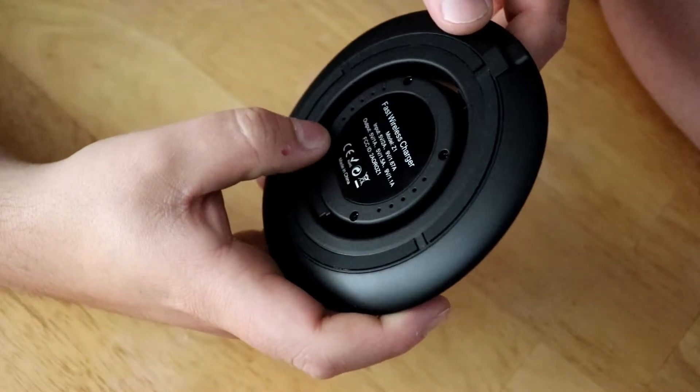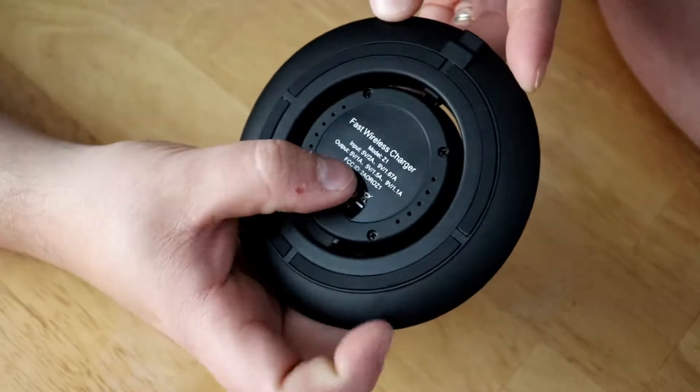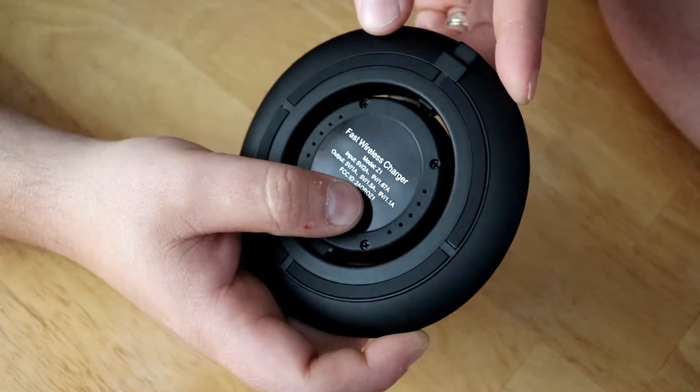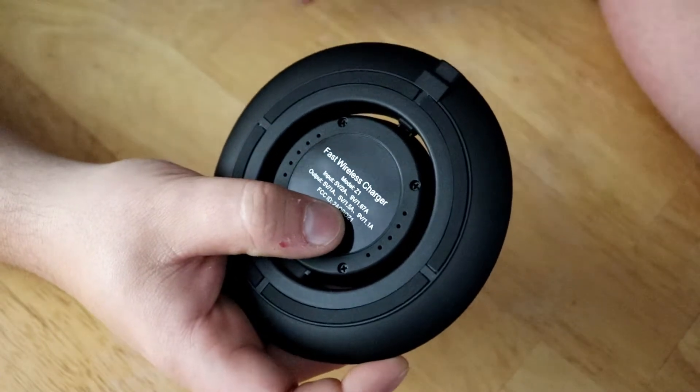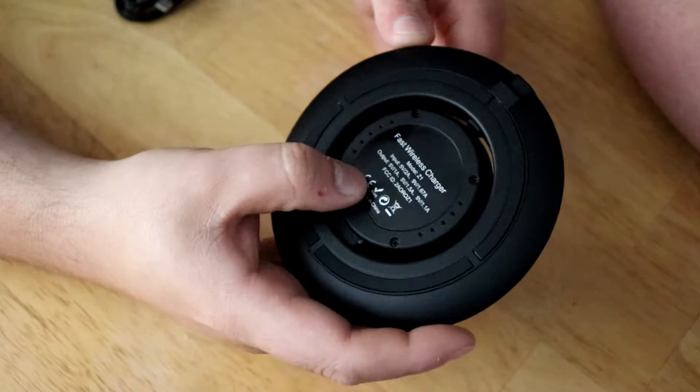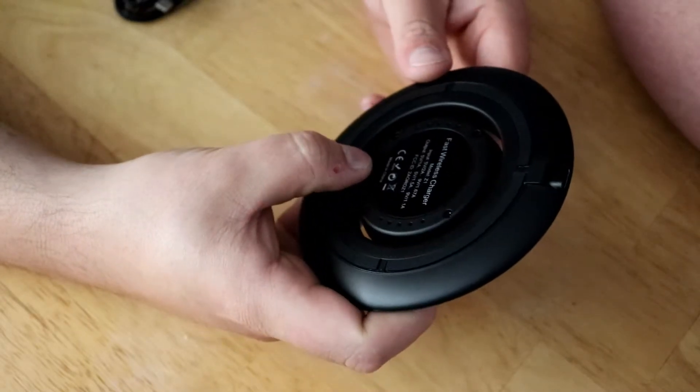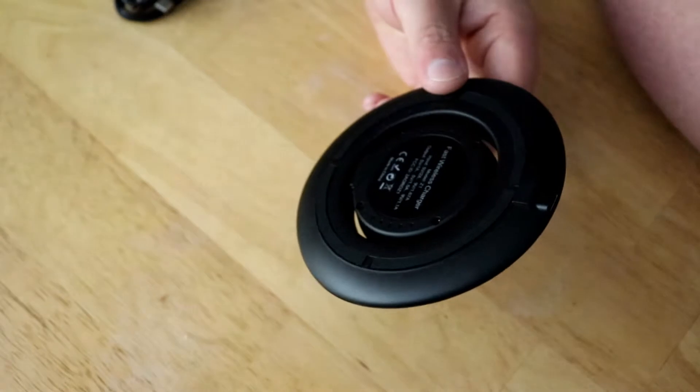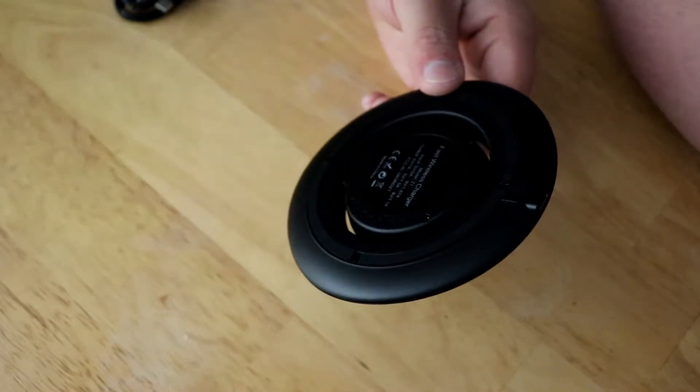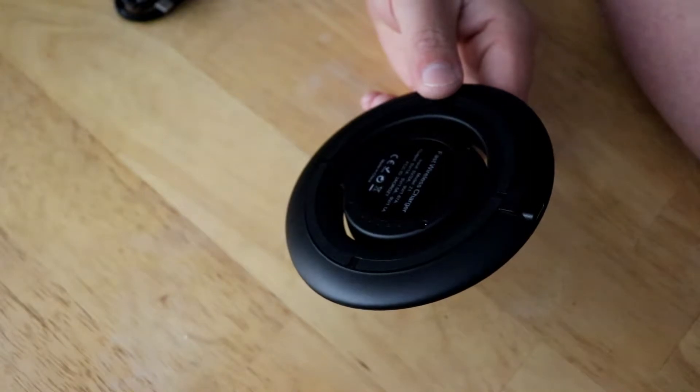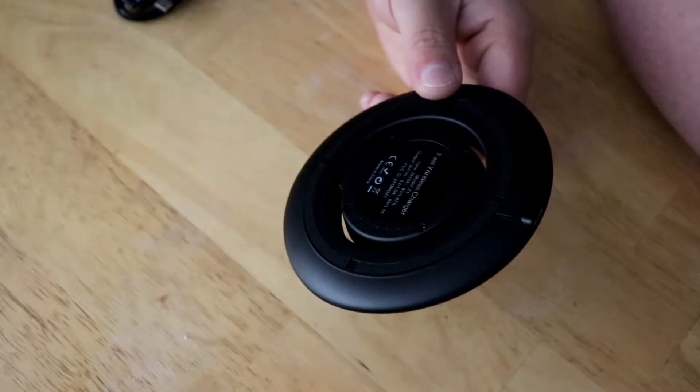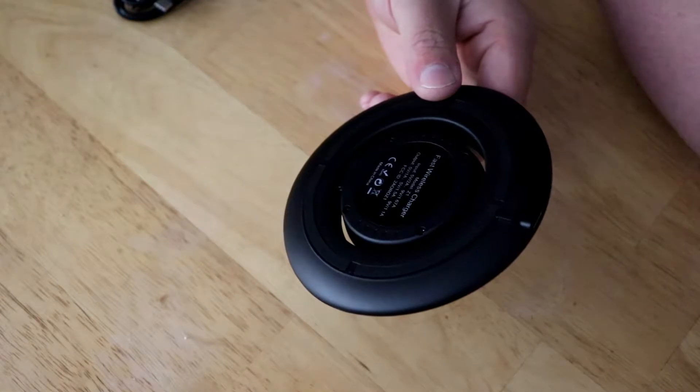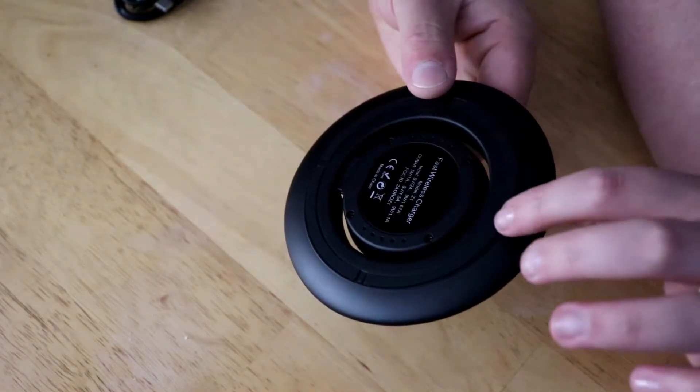So I'm not too sure how well it does as a fast charger or how long it'll last. Apparently they do fast wireless charging supported by everything basically. It's got a wireless output of 5 volts with 1 amp, 5 volts with 1.5 amps, and then 9 volts with 1.1 amp.